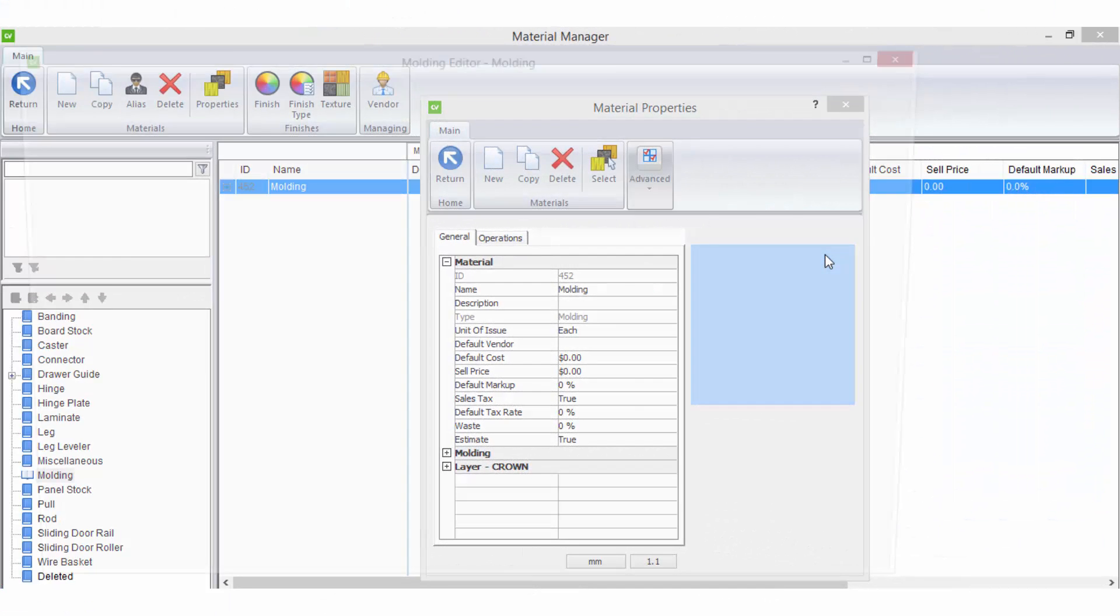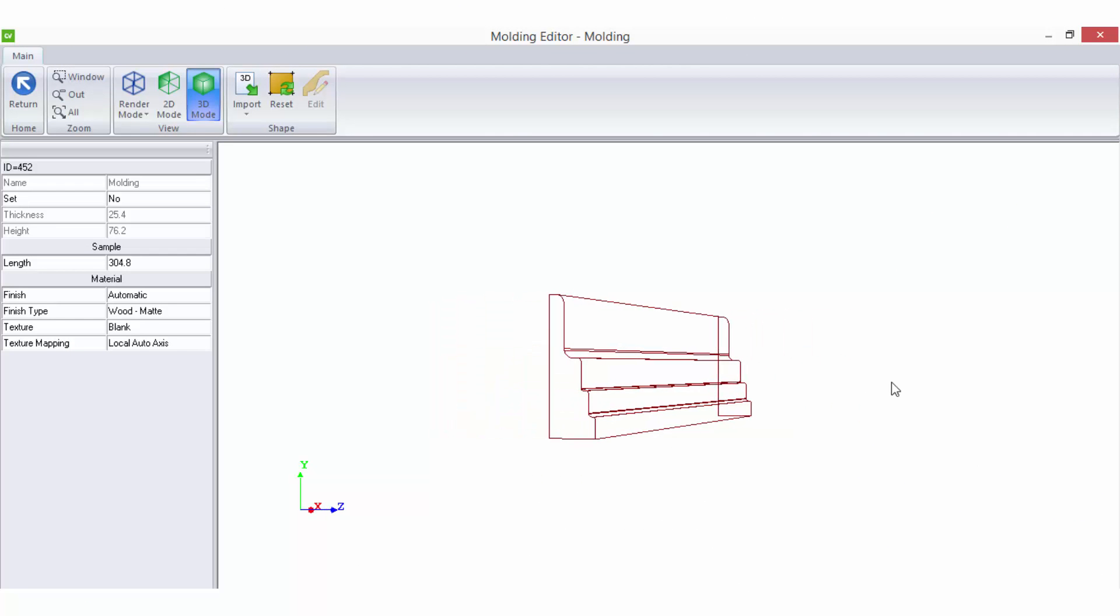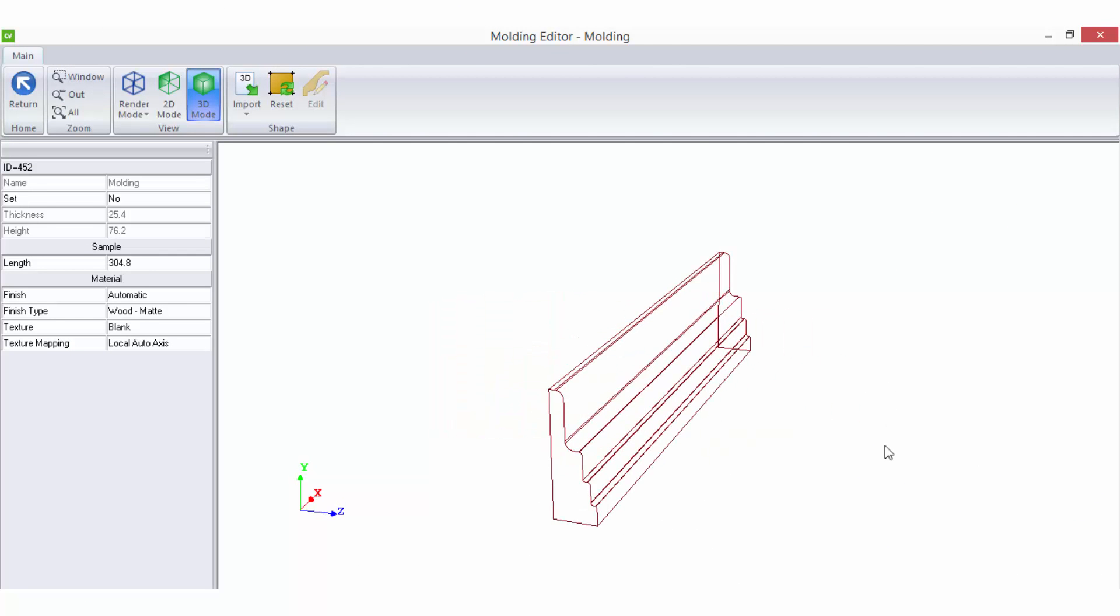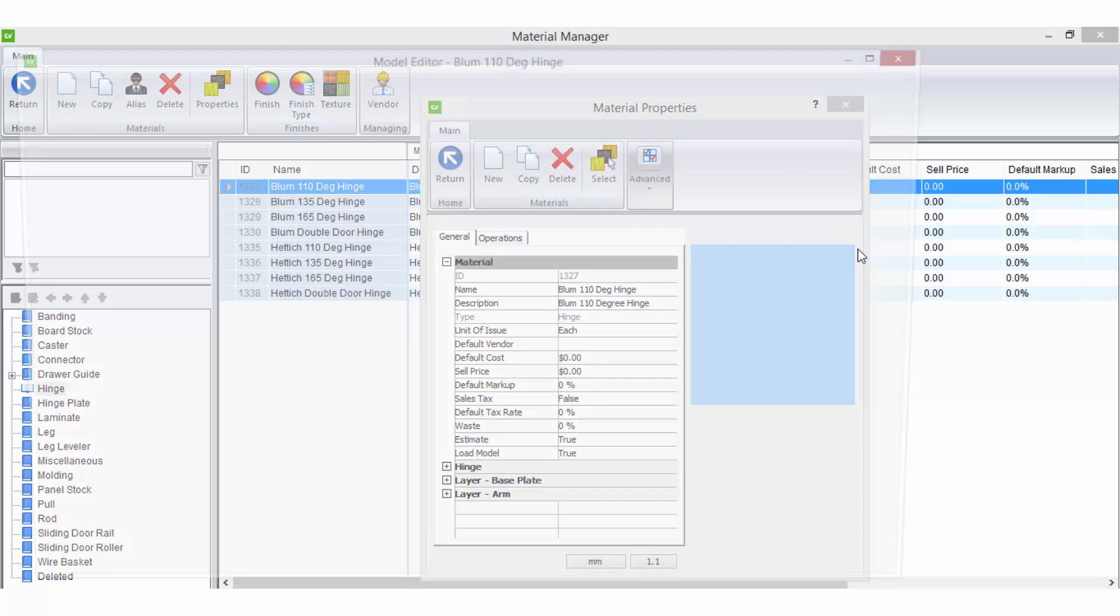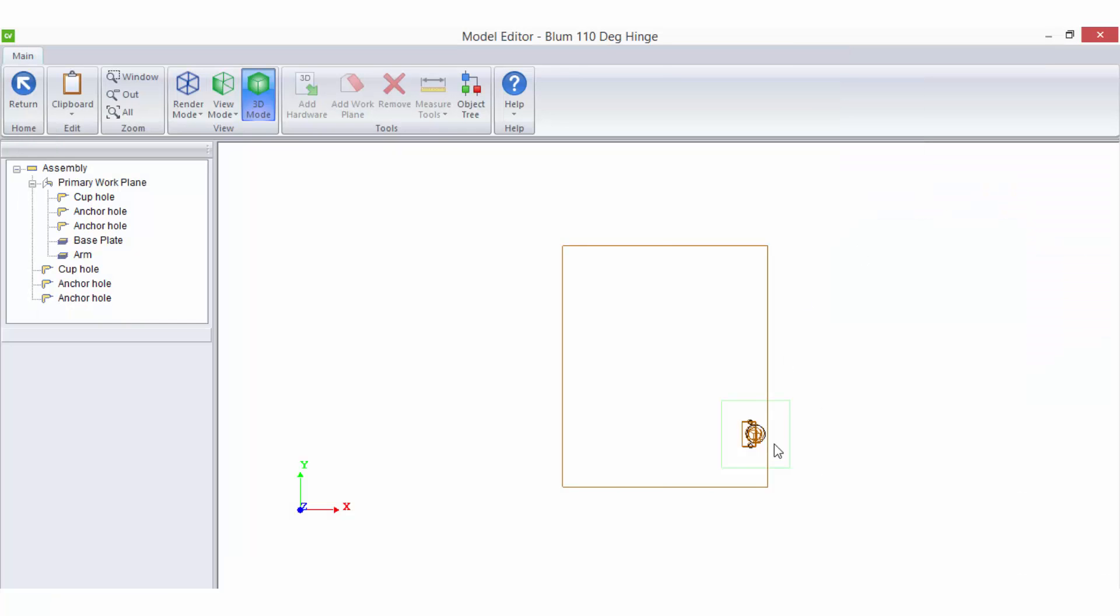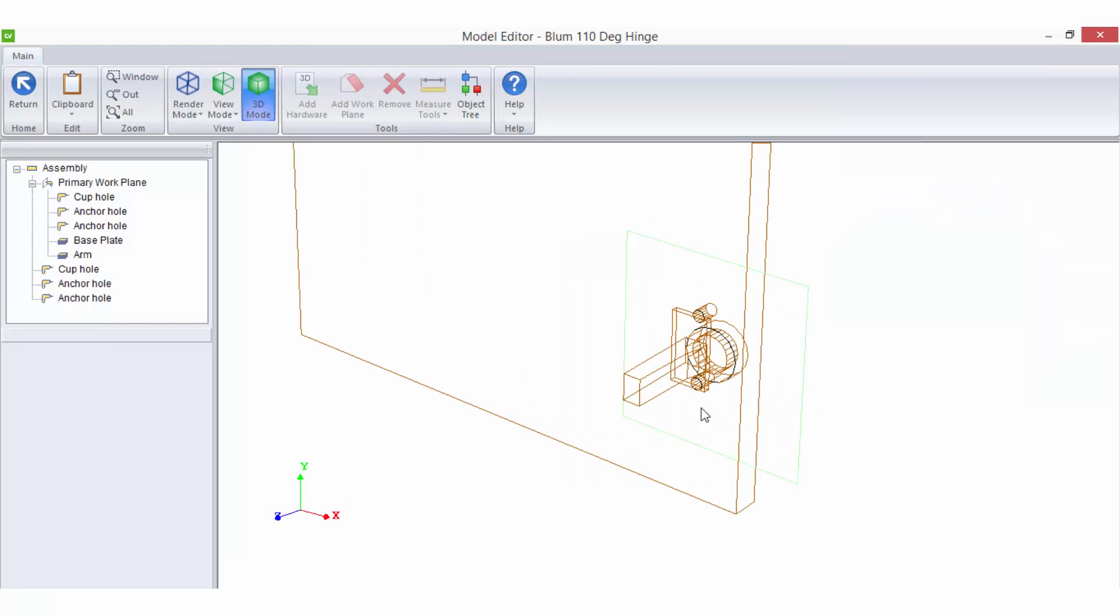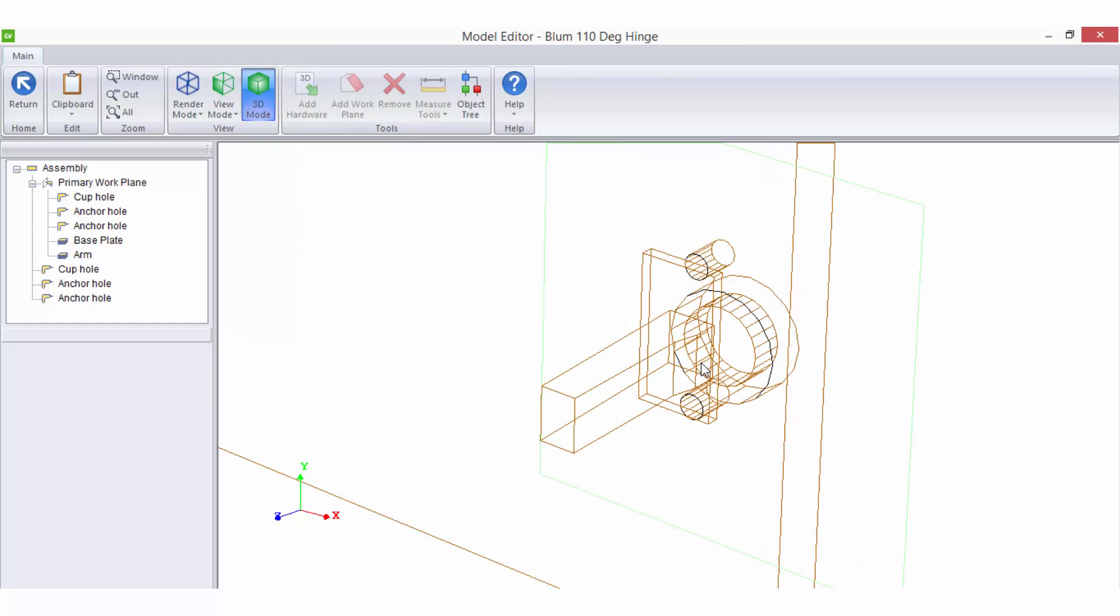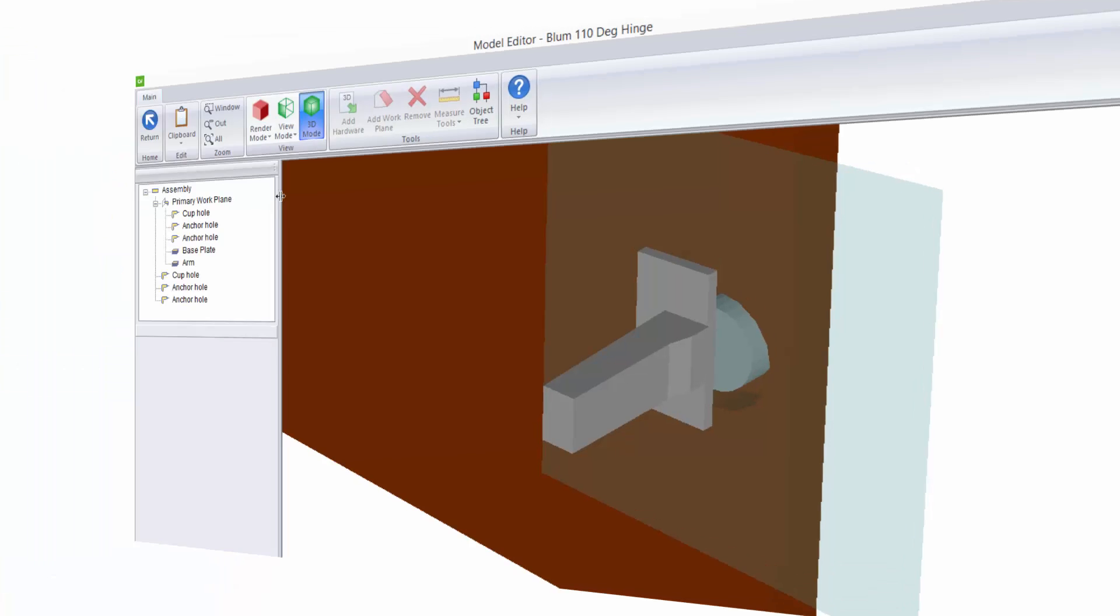Profile allows you to associate a profile shape to a moulding material type. Model allows you to open the model editor. Here you can import 3D DXFs or SketchUp 3D models to represent your selected material. This option is typically used for hardware items.